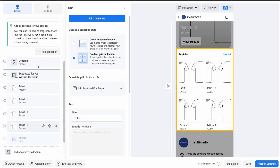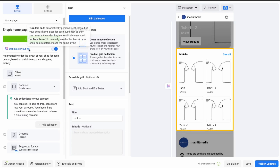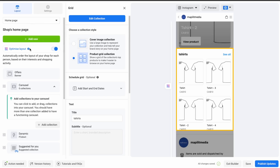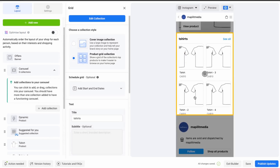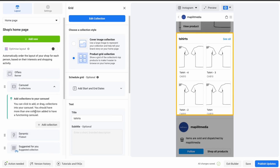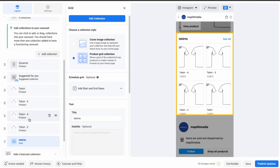It's showing Optimize Layout, which automatically tests each layout and chooses the best one for the user. Let's turn that off and set it up manually so the experience is the same every time. I'll remove all the extra products and just keep the grid.